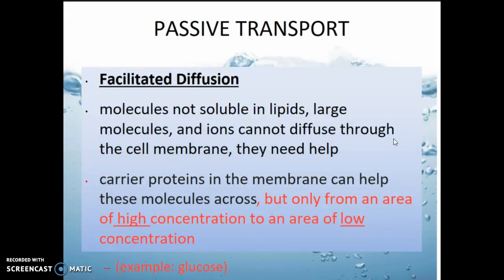Another form of passive transport — once again going down on the roller coaster from high to low concentration — involves facilitated diffusion. In this case, we're moving molecules that are either too big or molecules that don't like the lipid bilayer of our cell membrane. So they can't get through without any help.